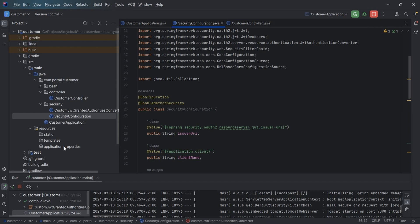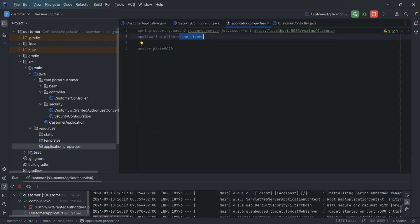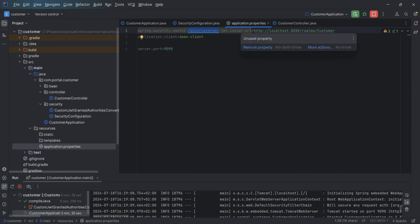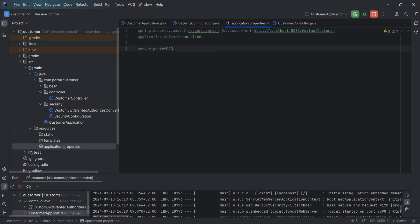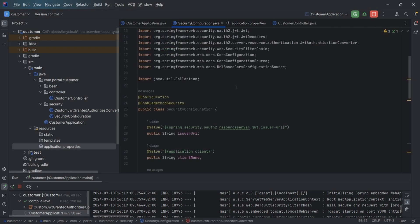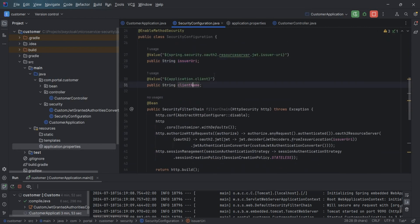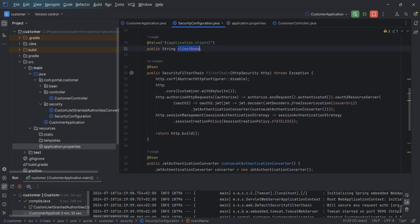In the application properties we provide the issuer URL and the application client name, which is 'demo-client' — the client where all the microservice-specific roles are created. In the security filter chain, these are standard configurations: each request needs to be authorized, and we set the issuer URL for JWT decoding.